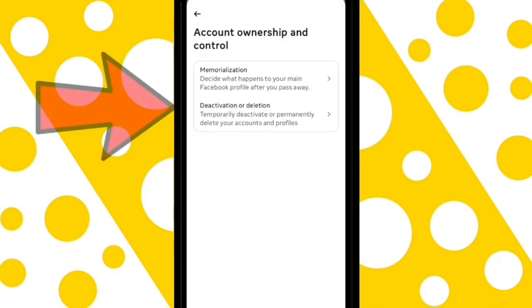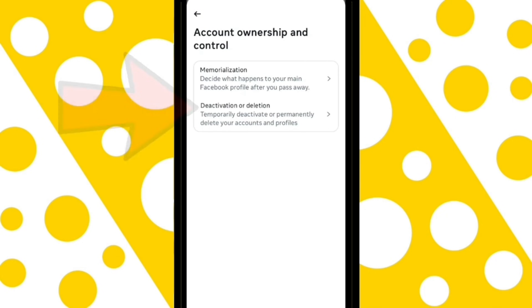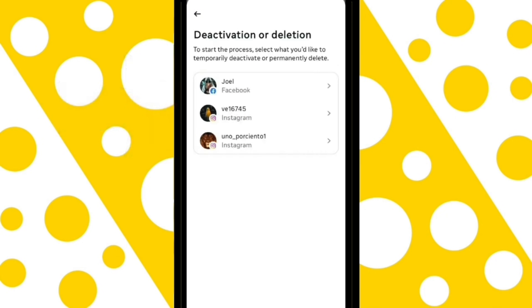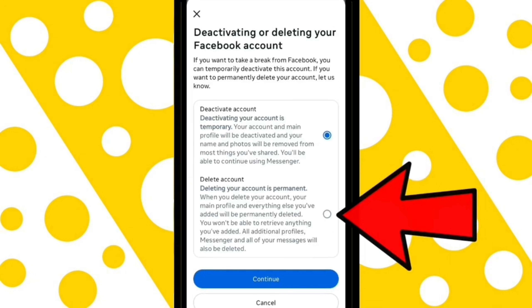Tap on the Deactivation and Deletion option. Select the account you want to delete, then select the option that says Delete Account, and click Continue.